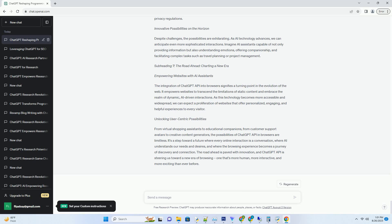In this blog post, we dive into the exciting realm of ChatGPT API in your browser, exploring its applications, benefits, and the transformative potential it holds for user experiences. The browser as a portal to AI conversations.